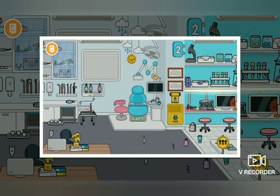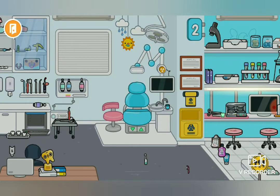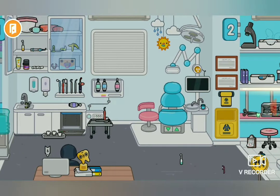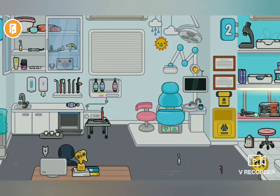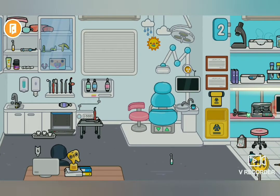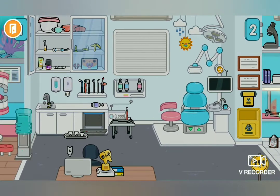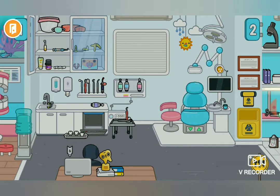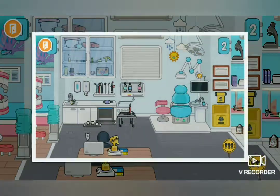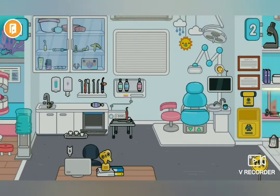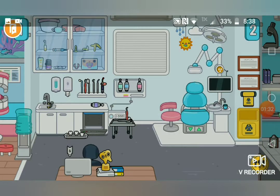Then I like to remove any characters — there are no characters here — and clean it up a little, and then I take a screenshot of the area. Now I'm going to go to my home screen.